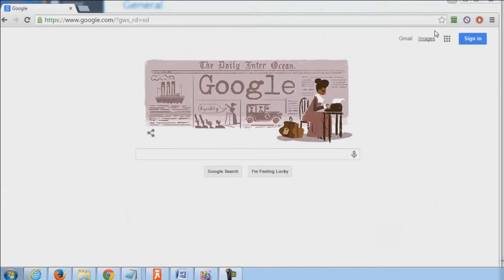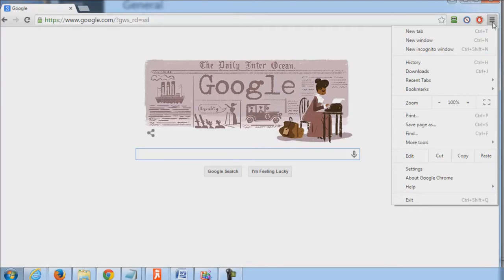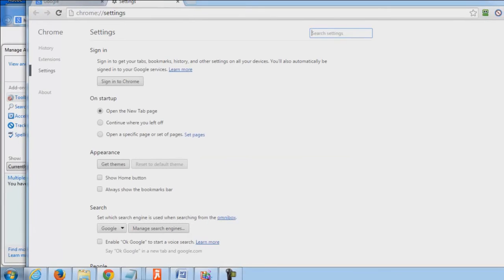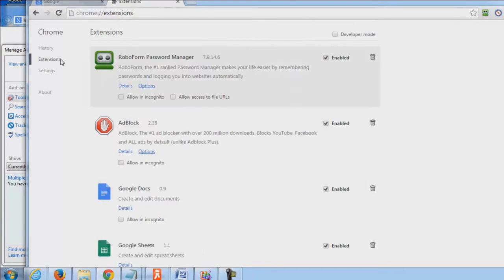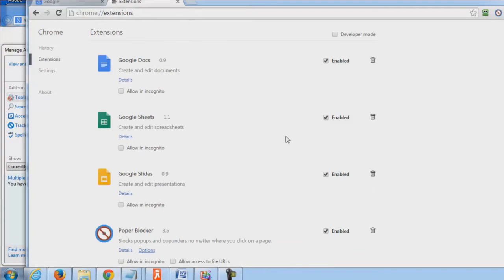First up here we're going to take a look at Chrome. I'm going to go to the Windows Start button—sorry, to the dialog box—and we're going to go ahead and go under settings. Under settings we're going to jump to the extensions tab and we're going to see the extensions that have currently been added on to my web browser.